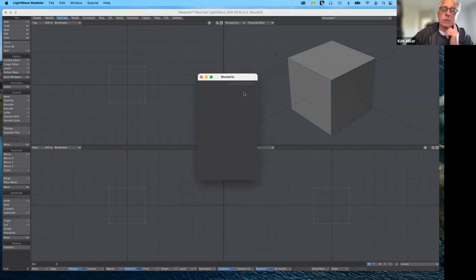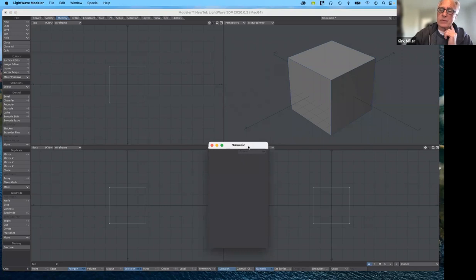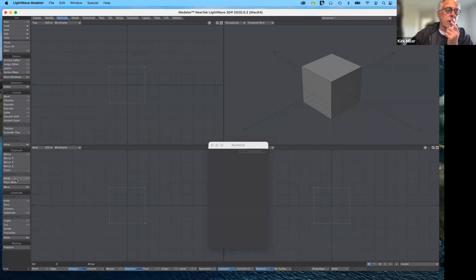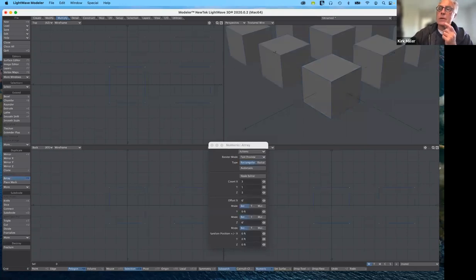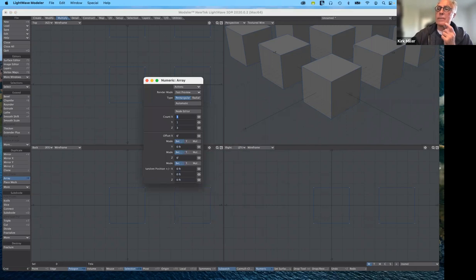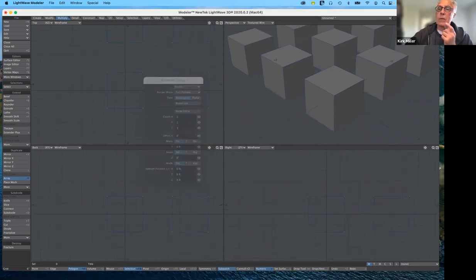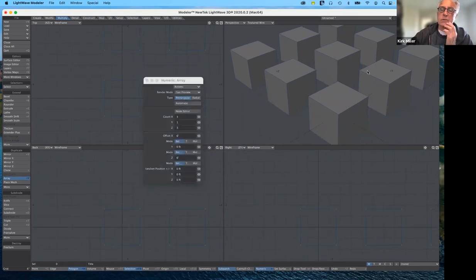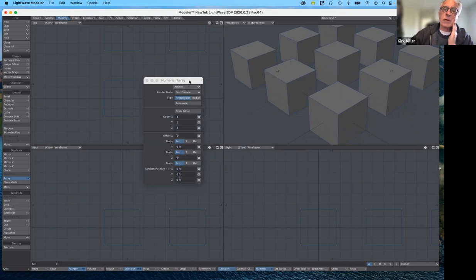What I want to start with today is the array tool, which can be really useful in specific instances. So what I have here at the moment is just a simple cube. If I select the array tool, you can see it at the default settings. It works really nicely — it's good especially for architectural models or abstract sculptures and things like that.